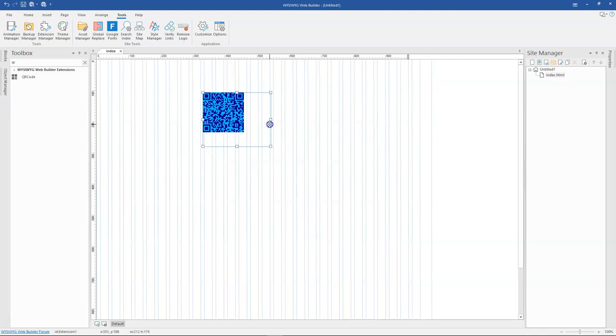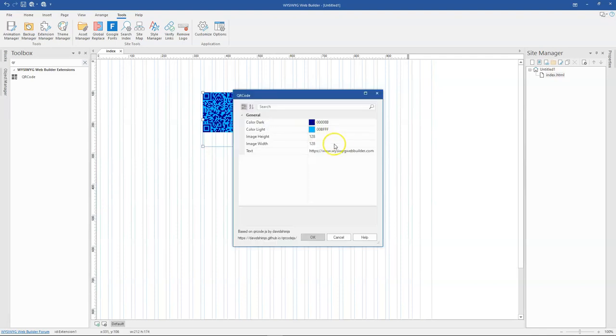And then once you are done with that, you go ahead to select the size of it. So the height, you can increase this. You can decrease this based on where you are going to position it.